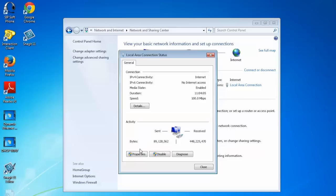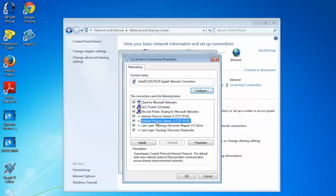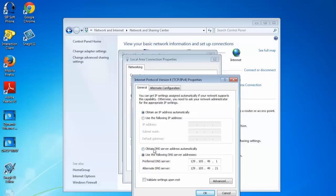In this pop-up window we're going to want to hit properties and then select Internet Protocol version 4, and then select properties again. In this window we're going to want to make sure that we set it to obtain an IP address automatically and obtain a DNS server address automatically.